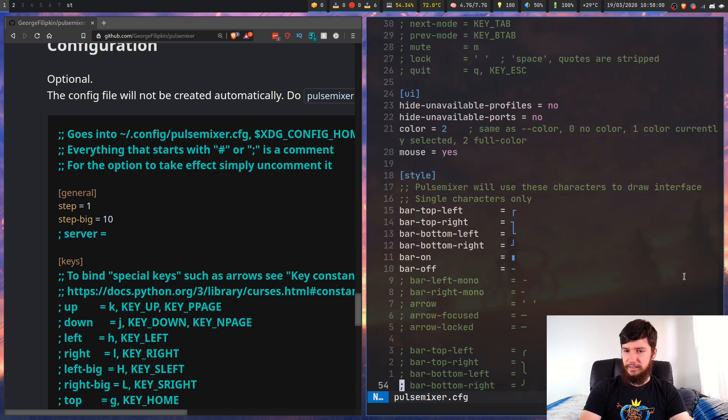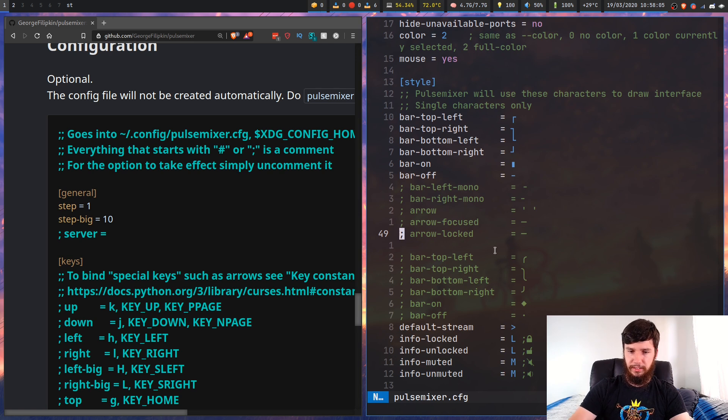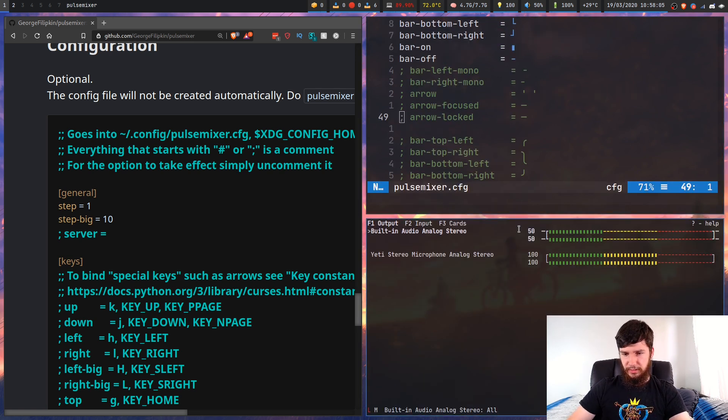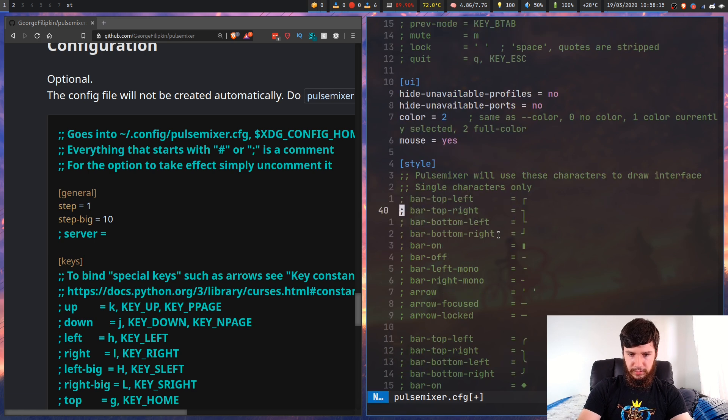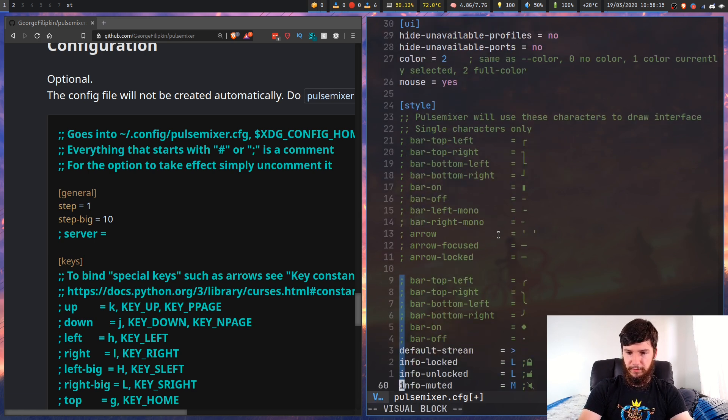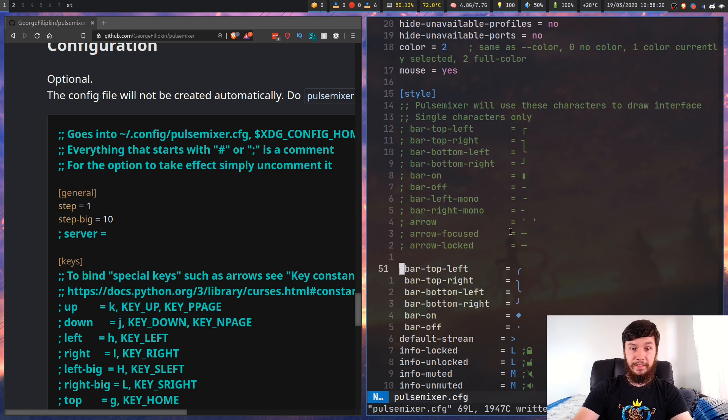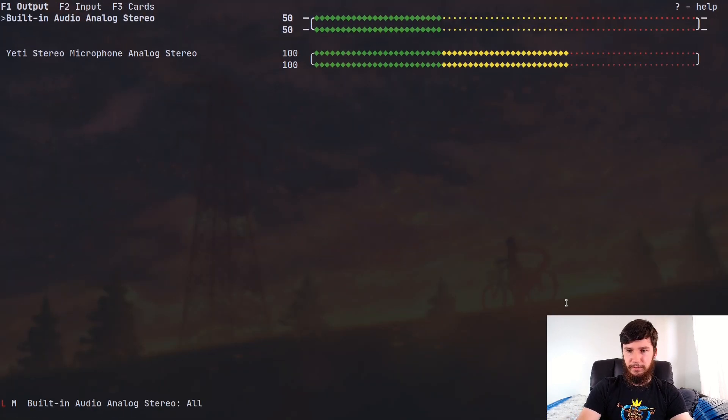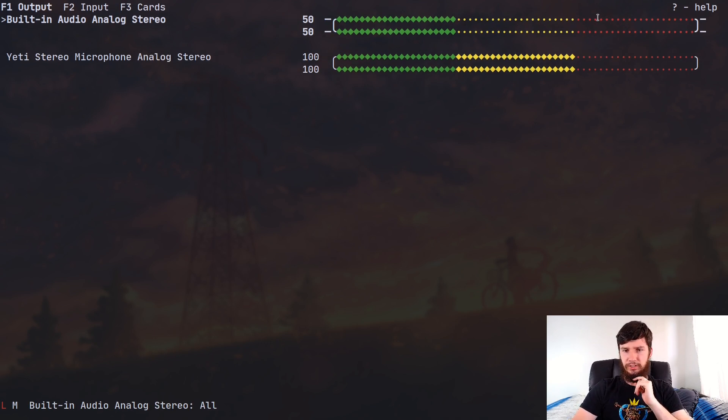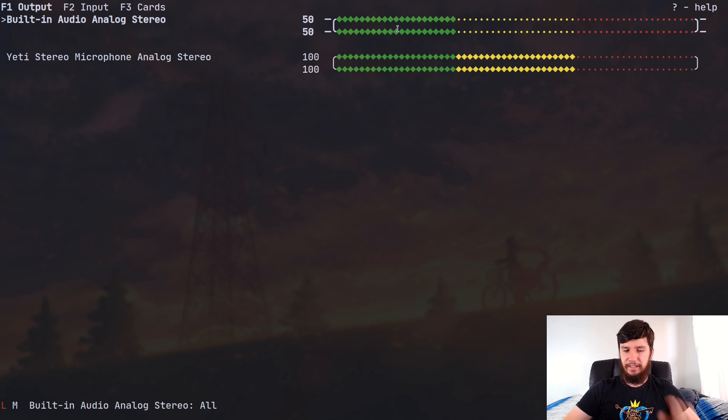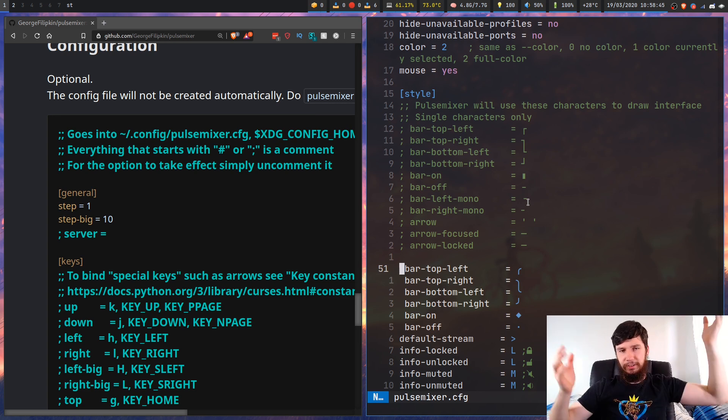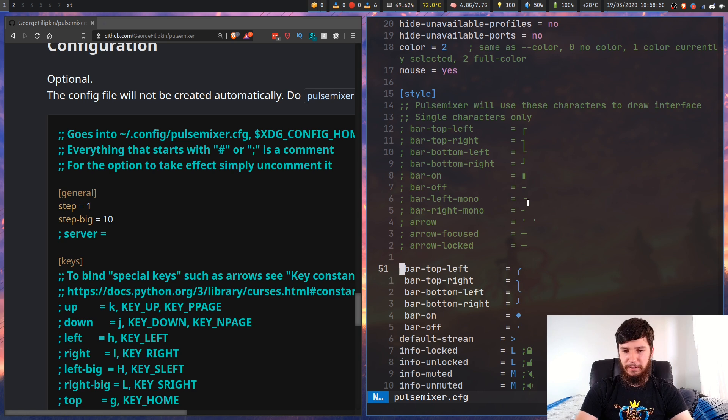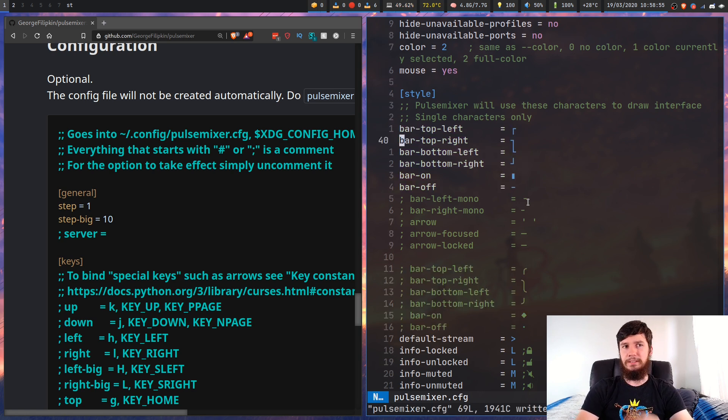So one nice thing you can do is you can actually change how the bars look in here. You'll notice they use straight bars, but you can change that pretty easily. Now we've changed over to a curled bar with little diamonds and dots to show the audio levels. Personally I'm not a big fan of this, I prefer the other way. But if you do want to change it, that is an option. You can use any other characters you want as well. But I would probably recommend sticking with the default settings. They just look the best in my opinion.